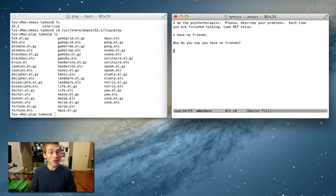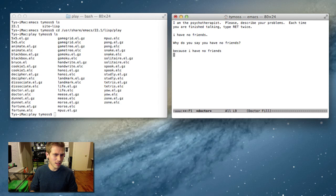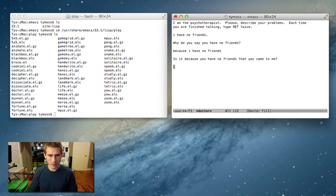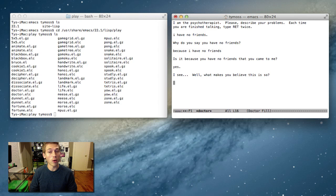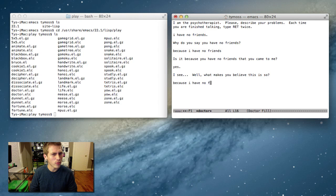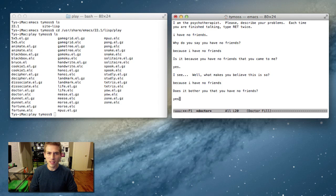Why do you say you have no friends? Because I have no friends? Is it because you have no friends that you came to me? Yes. I see. Well, what makes you believe this is so? Because I have no friends. This guy's not very smart. Does it bother you if you have no friends? Yes, stupid.